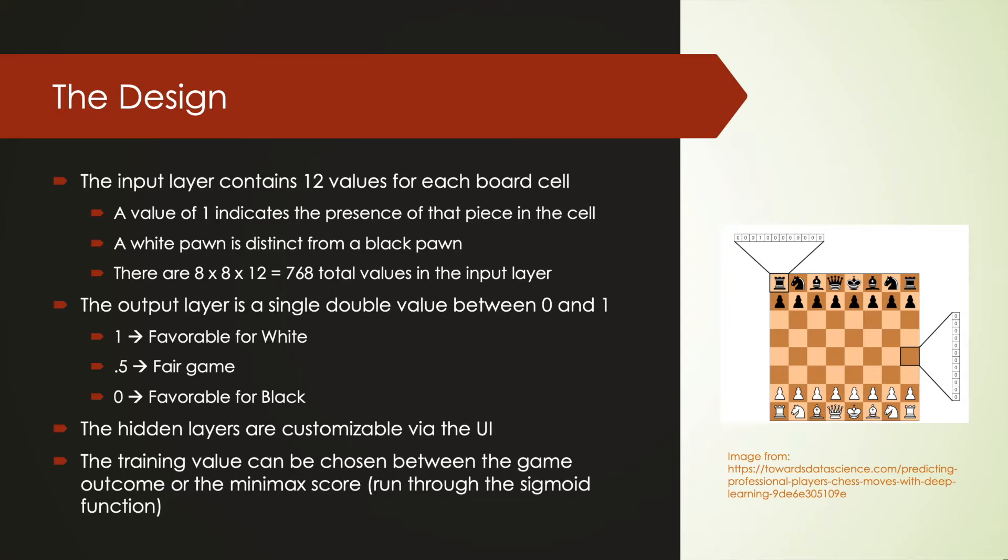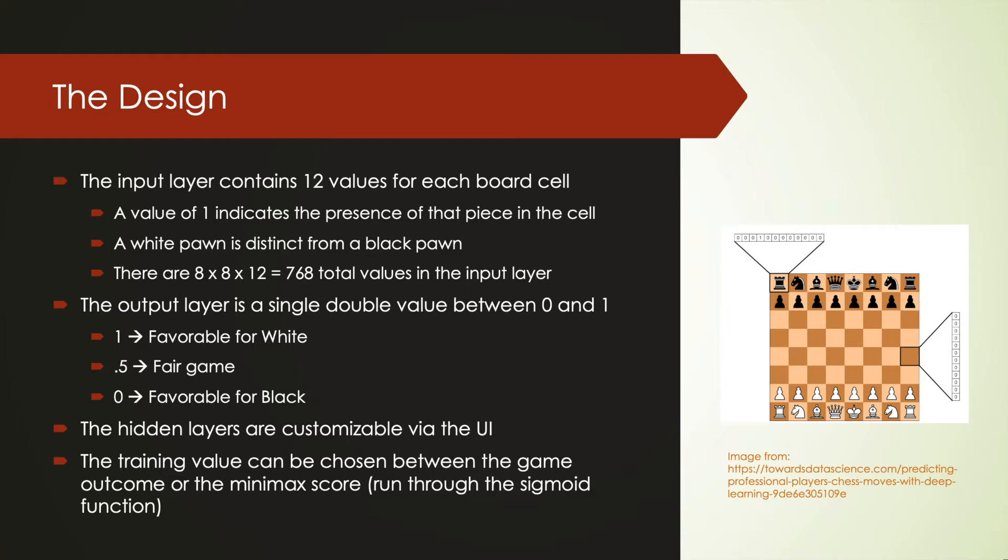I designed the model to take in the board state as a series of 768 binary values. For each of the 64 cells on the chessboard, there is 12 values, one corresponding to each piece type and color combination. The output layer consists of a single number between 0 and 1. Numbers closer to 0 corresponding to a board state more favorable to the black player, while numbers closer to 1 indicate favor for the white player. The hidden layers are customizable in the UI, as is the labeling method, which can be chosen between the game outcome and the minimax score.